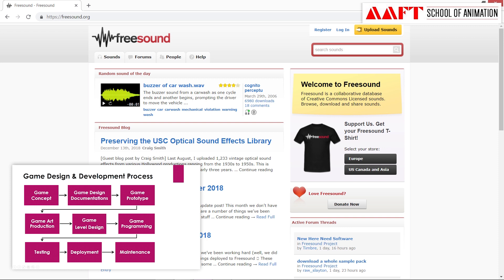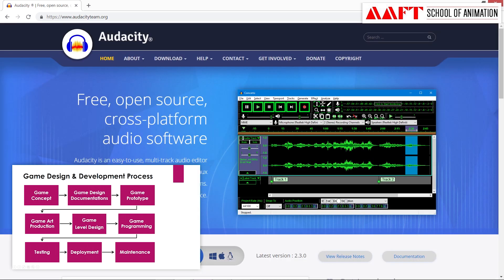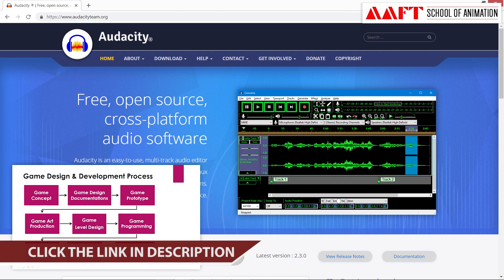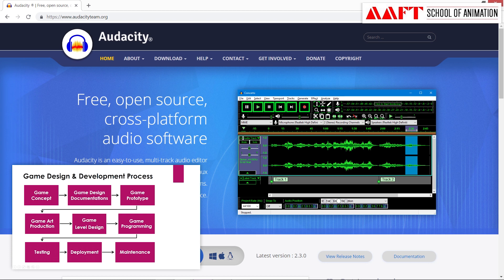Besides FreeSound.org for downloading sounds, if you want to edit sounds, there is a tool called Audacity. With its help, you can import sound, edit it, or mix it. It is very useful for sound editing.